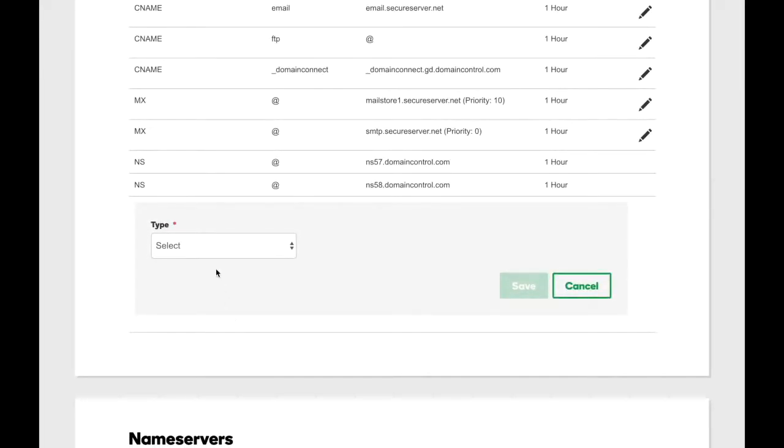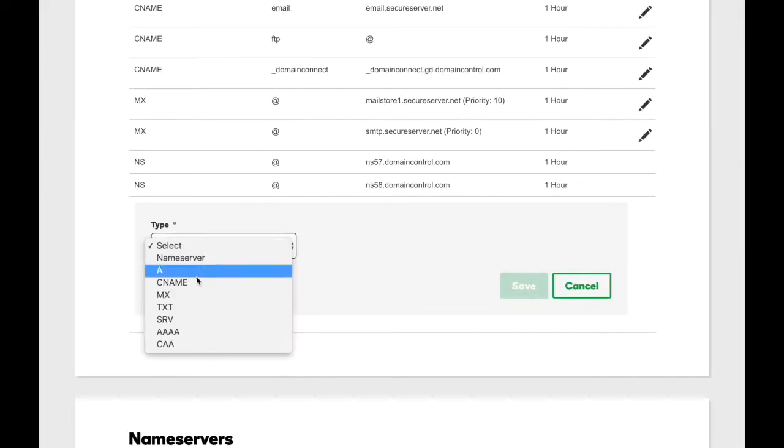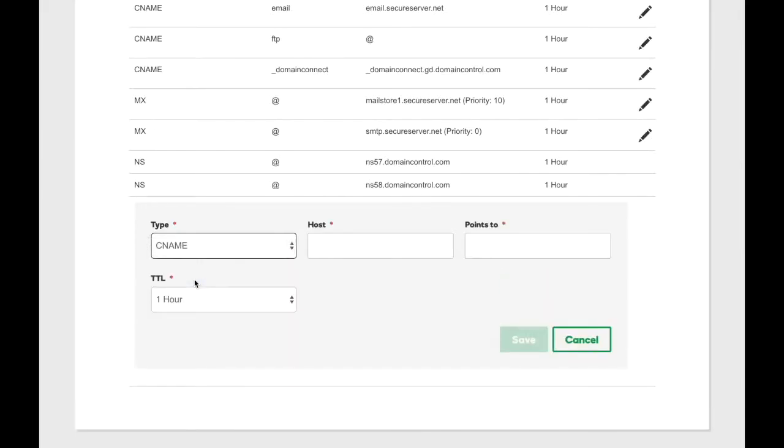If you're adding one, select type CNAME. In the Host field, enter the custom domain you registered with GoDaddy.